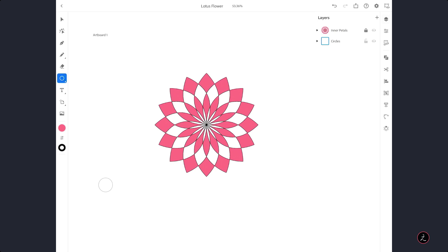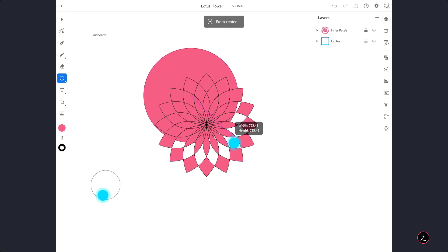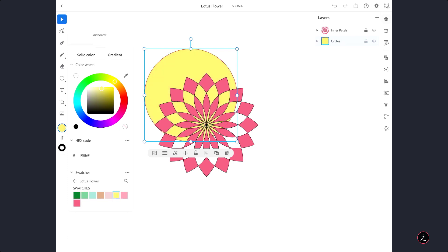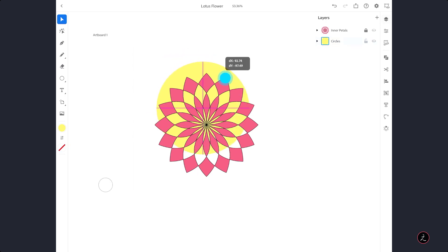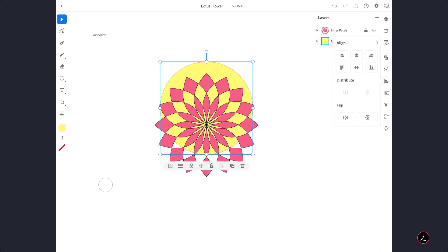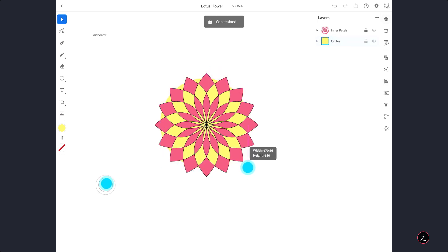I am going to use the Circle tool and tap and drag, but I want to do this from the center — so I activate the Secondary Touch shortcut, tap and slide to the outer edge. Change the Fill color to something else, no need for Strokes, and move this to the center using the Align menu. Then size this down with the Secondary Touch shortcut.